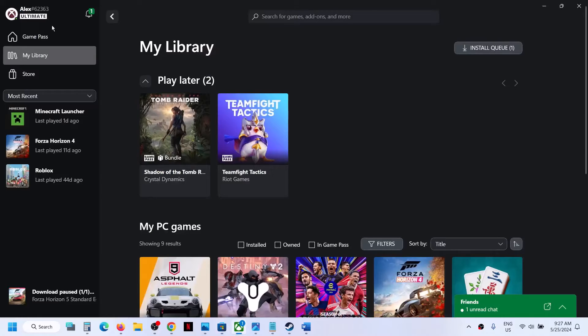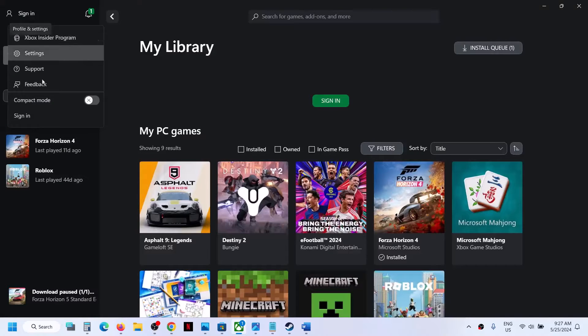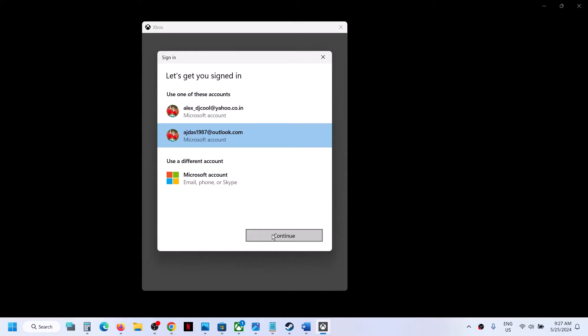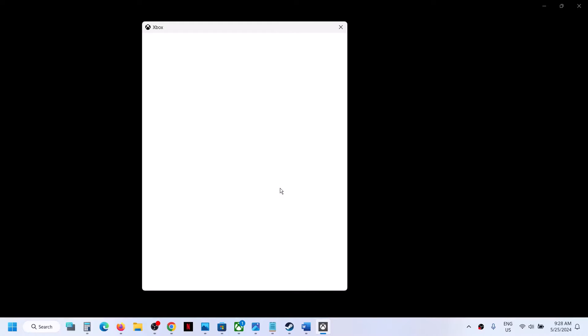Now go to the Xbox app. On the top left, click the profile icon, click Sign Out, then Sign In again. Select the same account you used in Microsoft Store — the one that has Game Pass. It must be the same account used in Microsoft Store.